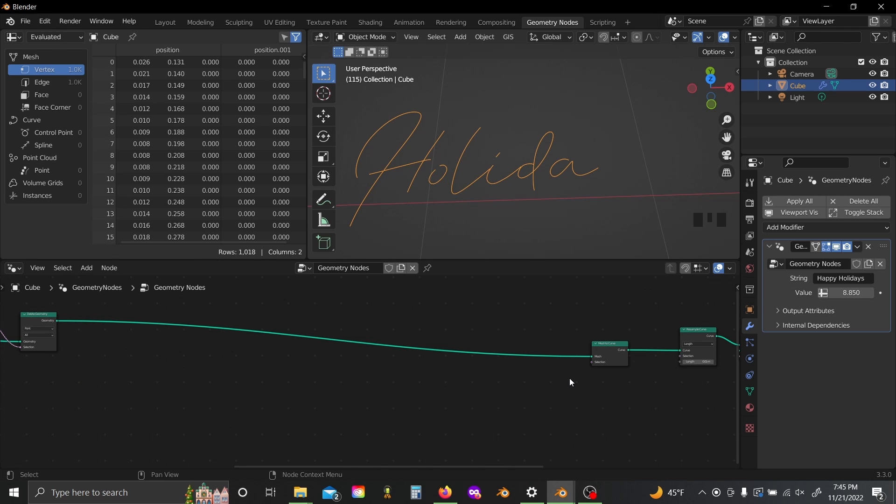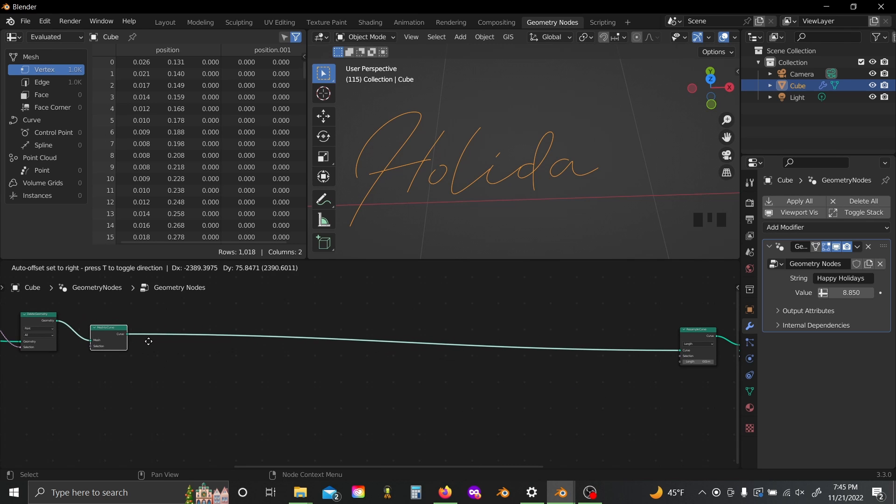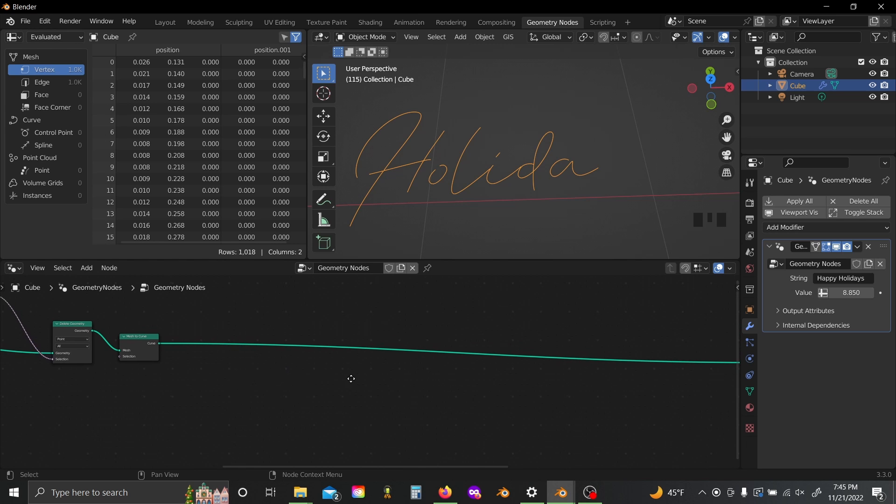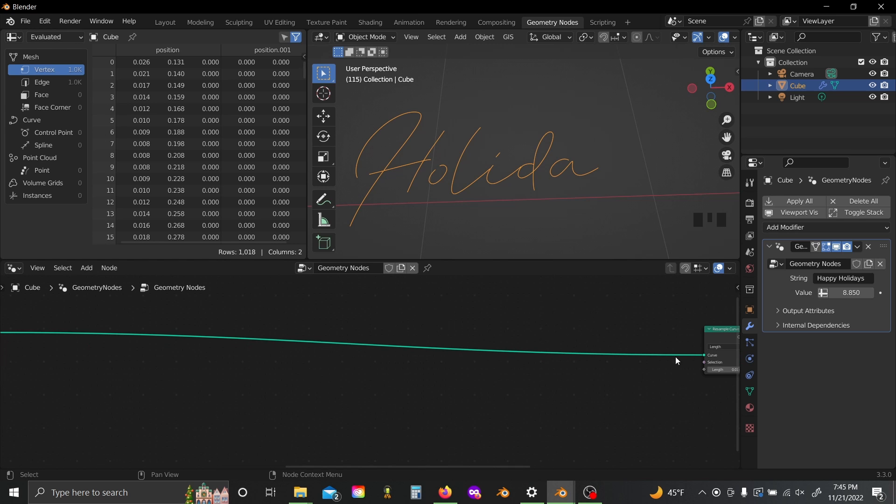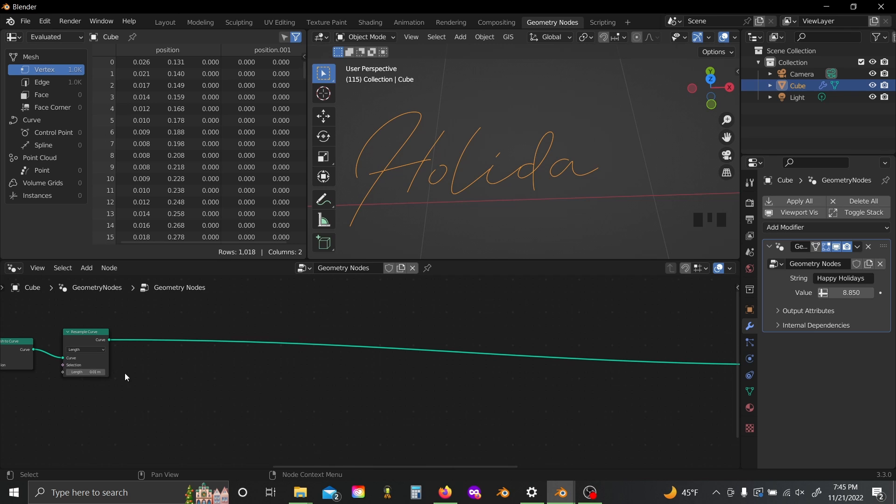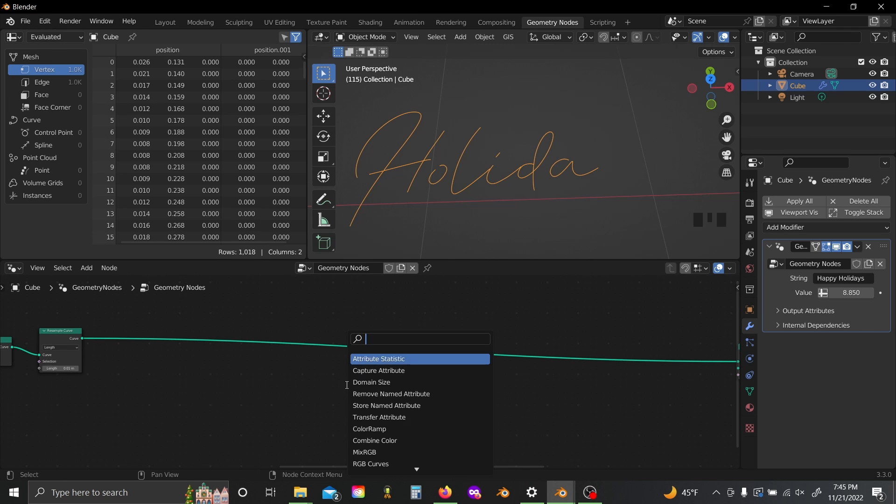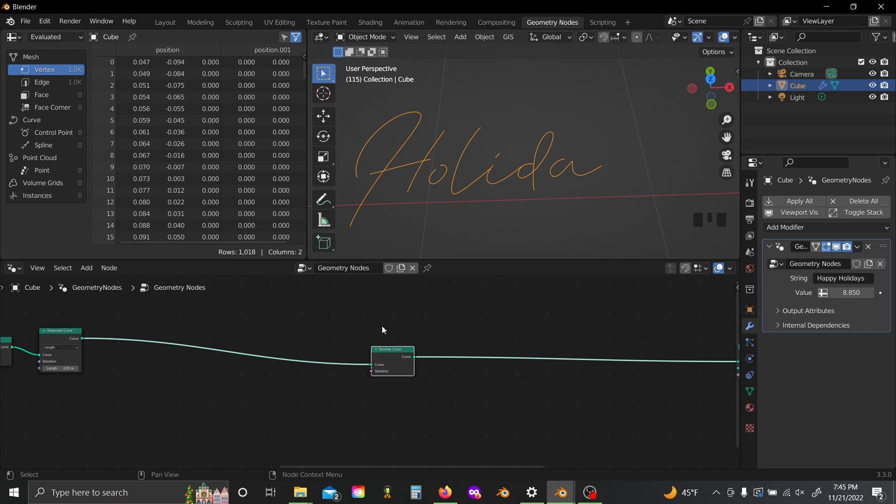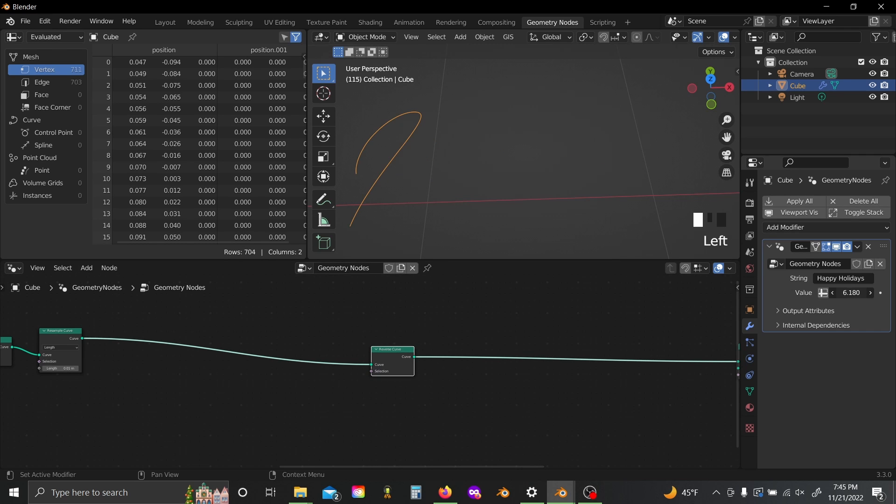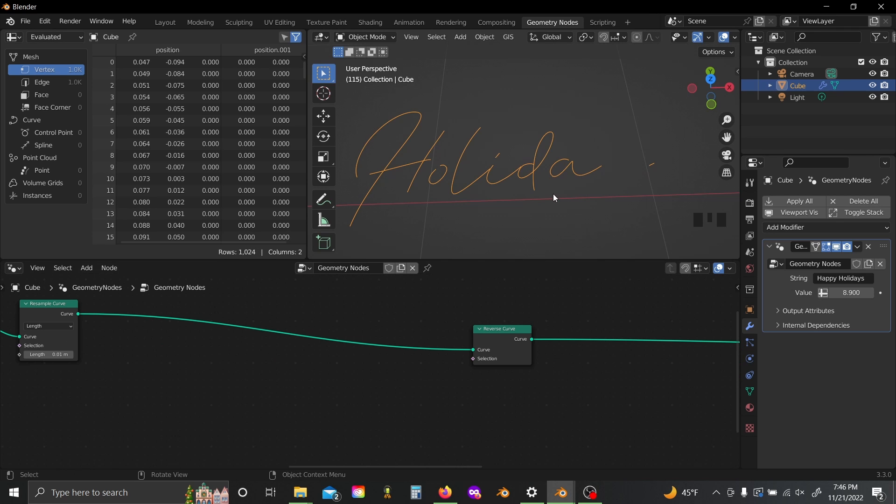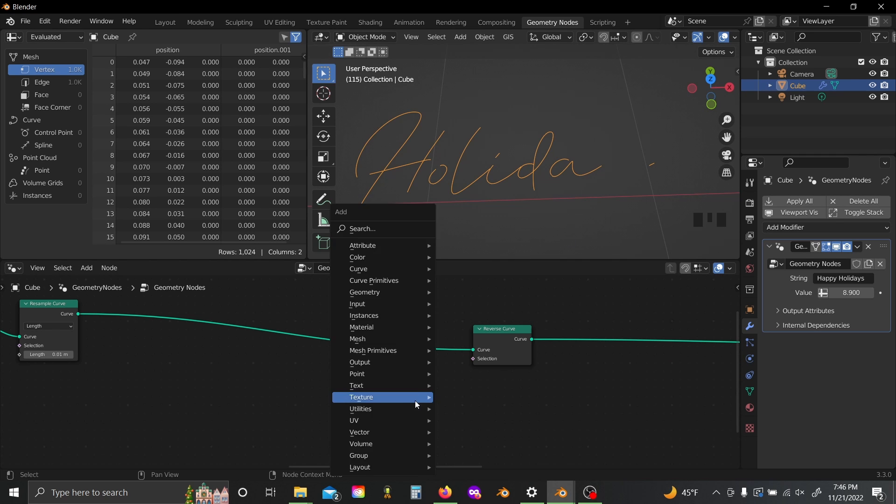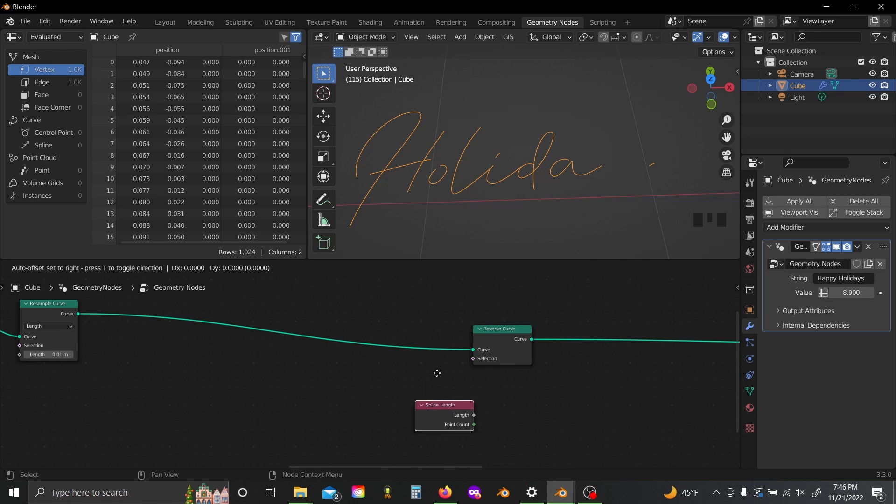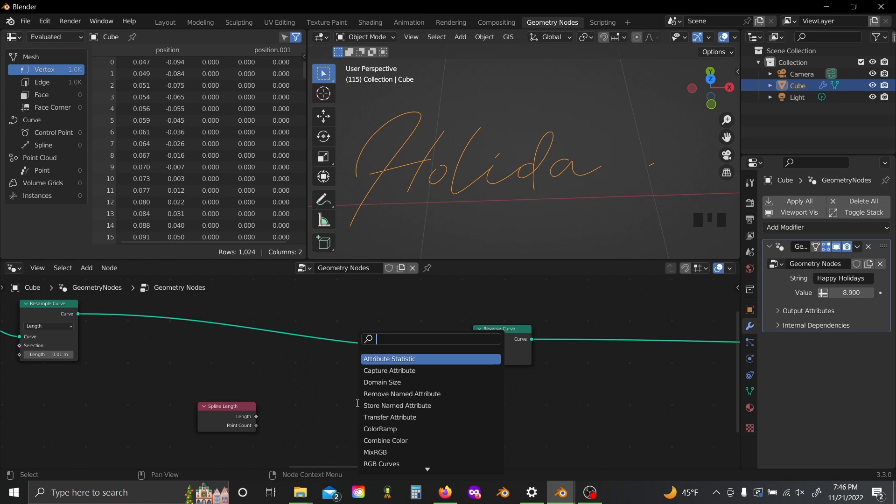And the easiest way that I could figure out to do this at least was to drag our mesh to curve back over here and slide our resample curve over as well, so now we're operating just outside of our length resampling. Shift-A and add a reverse curve node. Now you can see we draw every single curve backward, but it also fixes the D, so now we just have to isolate all the letters we want to flip.